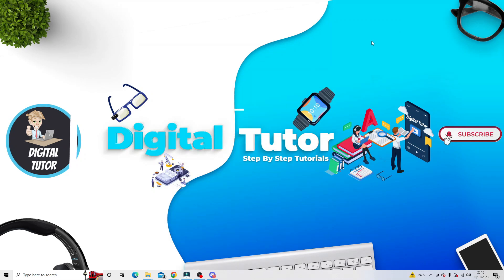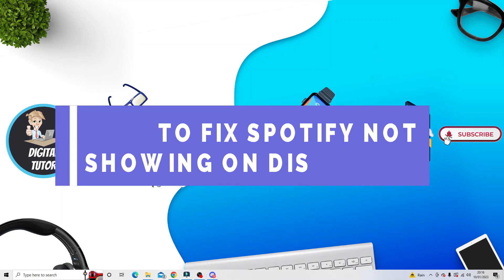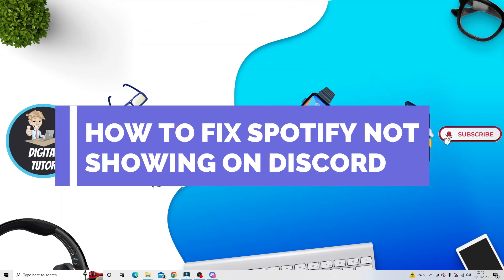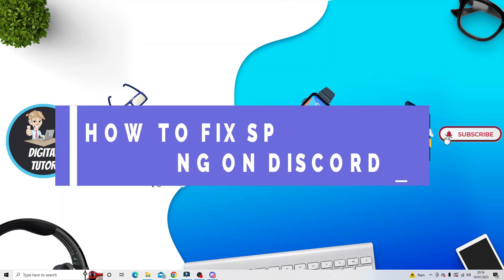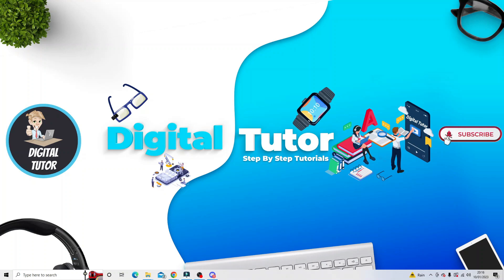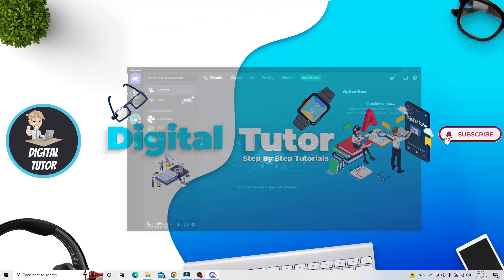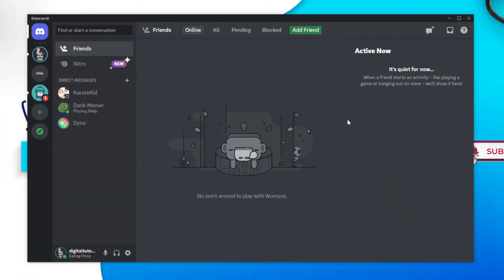In this video I will show you how to fix if Spotify is not showing on your Discord status. In order to do this, the first thing you're going to want to do is open up Discord and make sure you have got Spotify and Discord running.